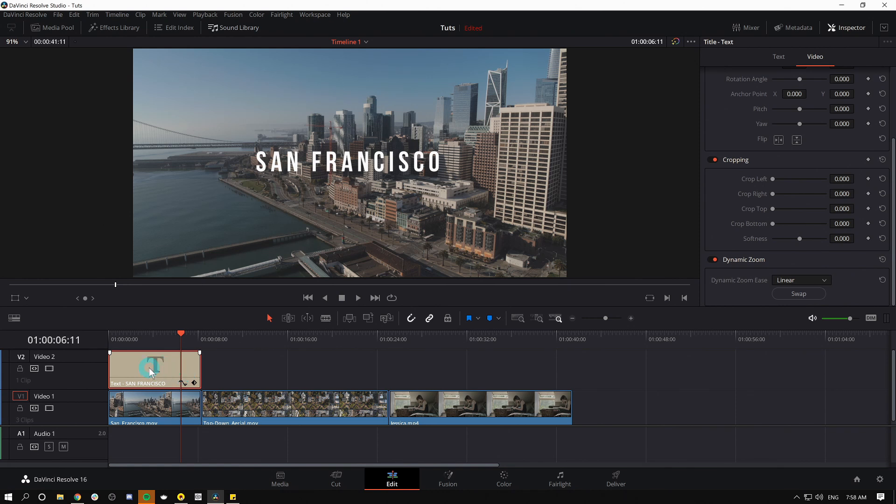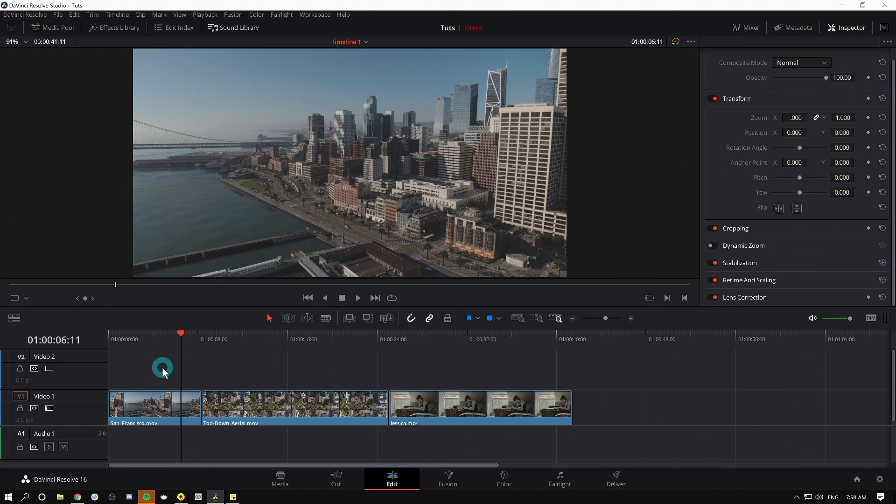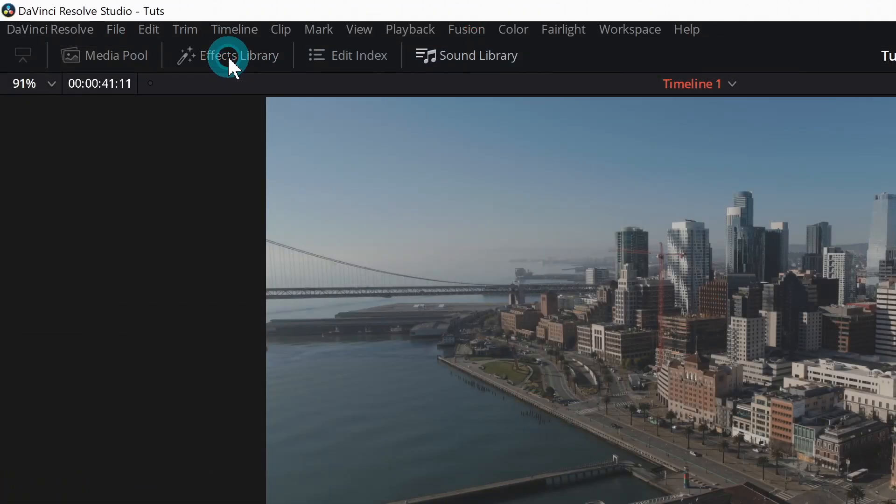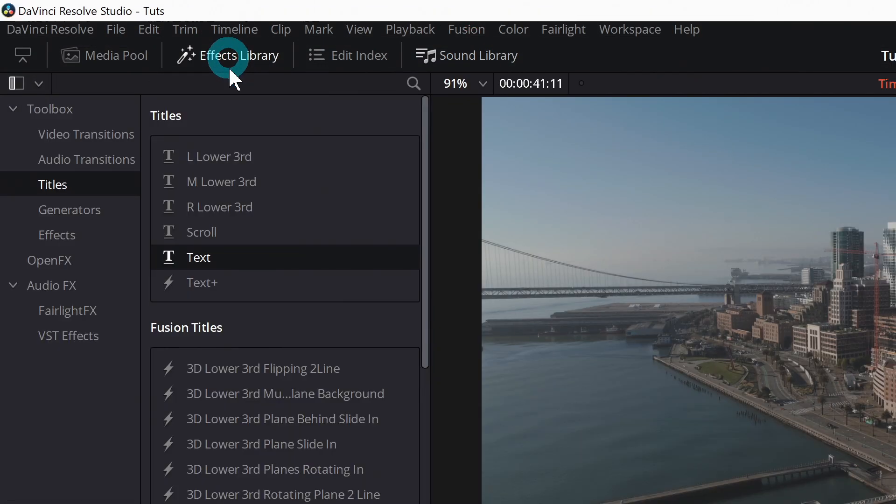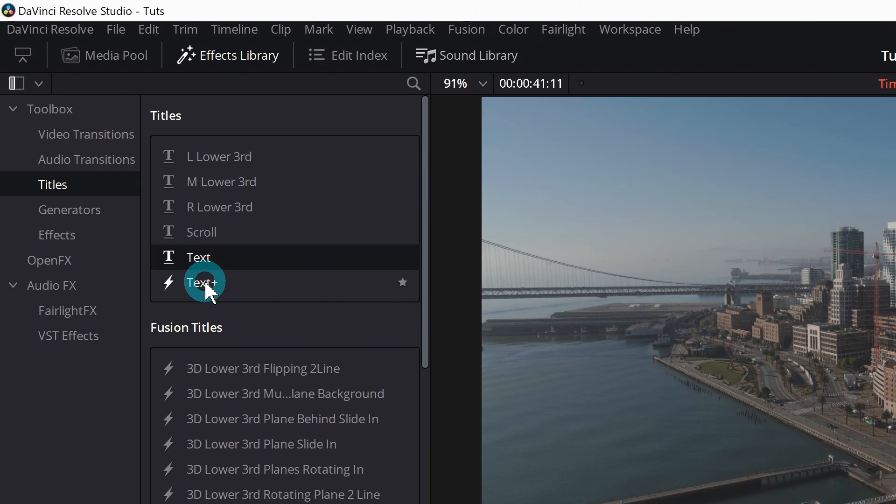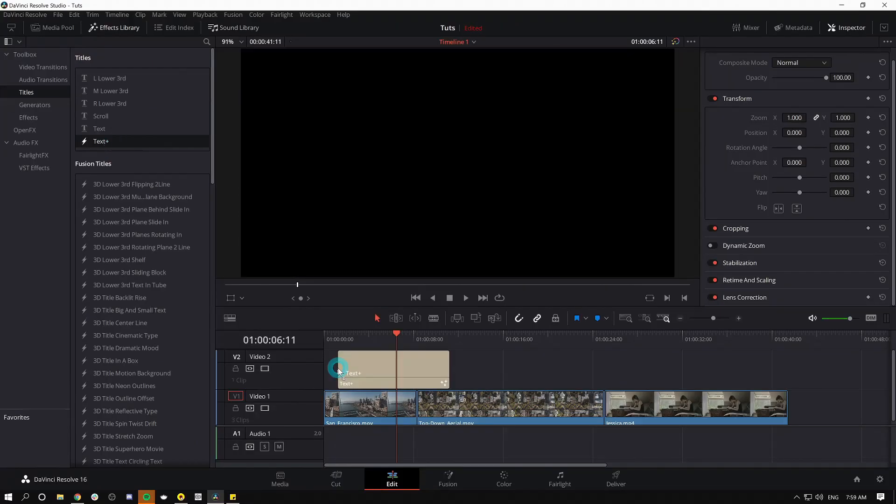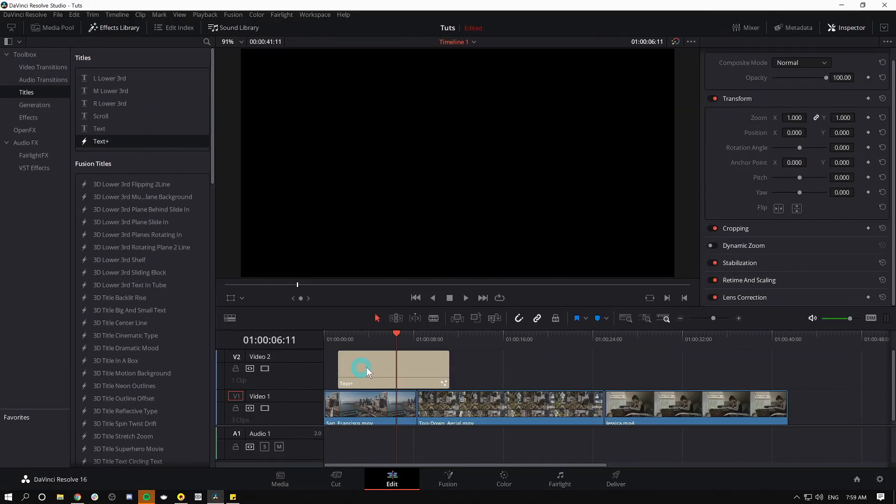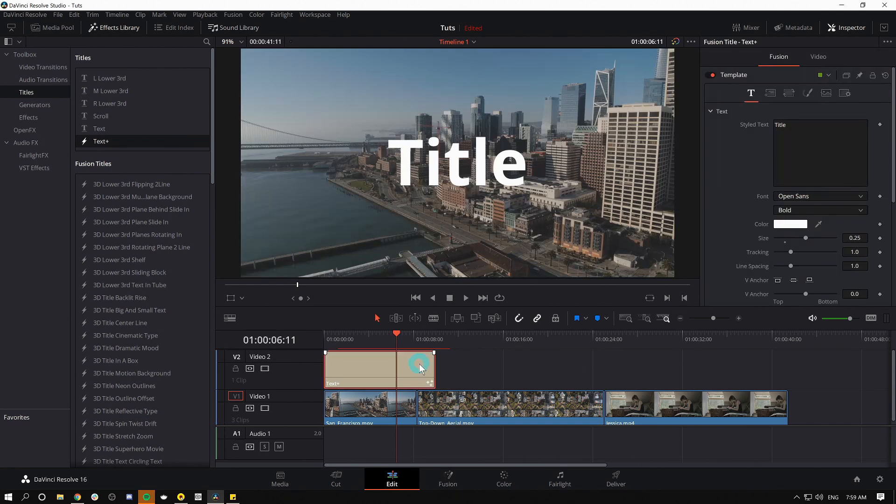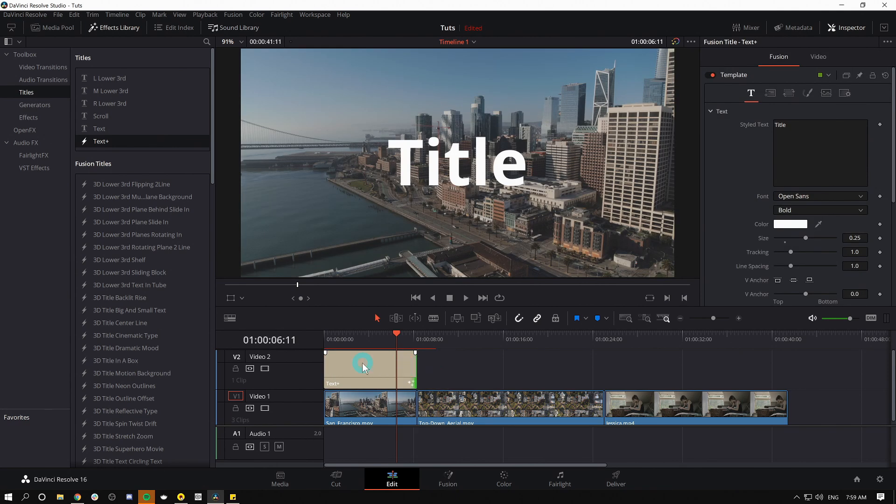But let's say we want to get maybe a little bit fancier. This is when we're gonna have to get out of the basic text title and use something else. So I'll grab this and hit delete, and I'm gonna go back to our effects library and let's grab Text Plus. Text Plus is like text, but plus stuff. Grab it, drag it down to the timeline, and again we'll trim it just like before.